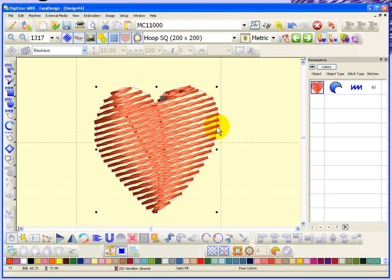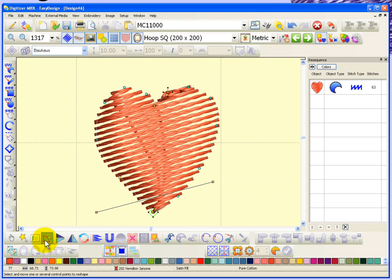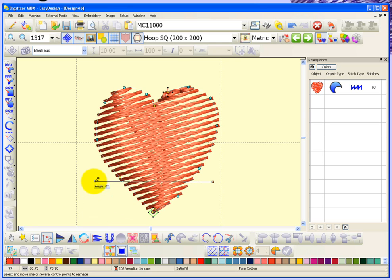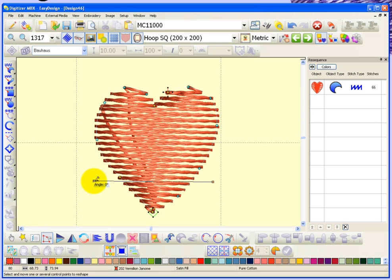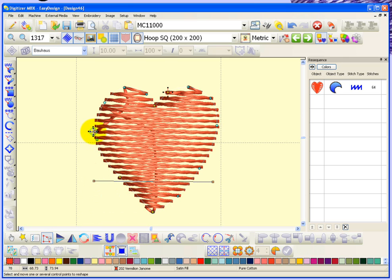So what I'm going to do is select the object, choose reshape, and I'm going to change the stitch angle to be right on that zero stitch direction. I'm going to move the starting point to right here and I'm going to place the exit point directly across from that starting point, right about here.